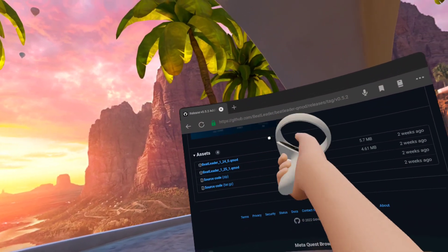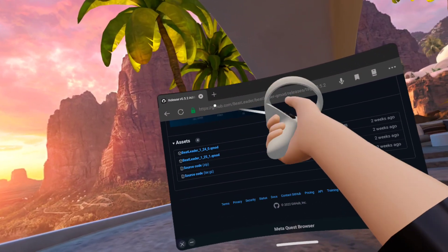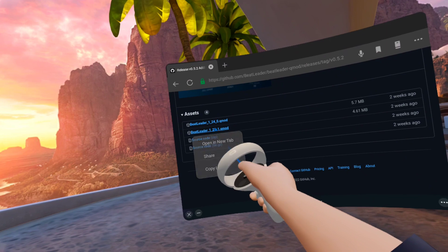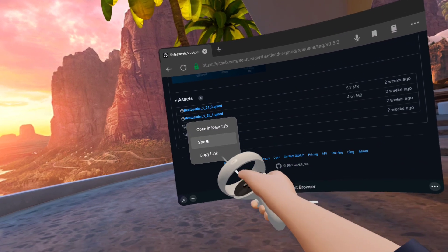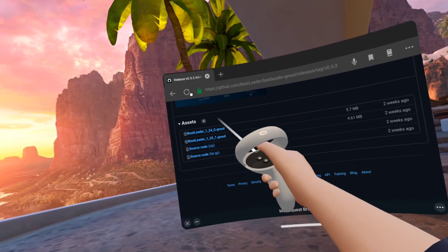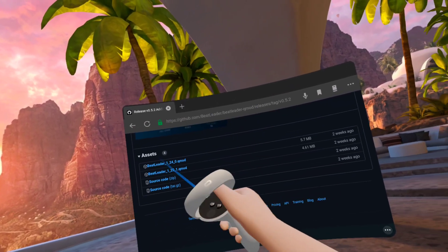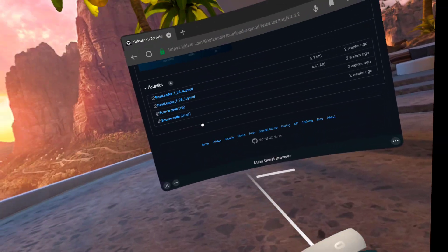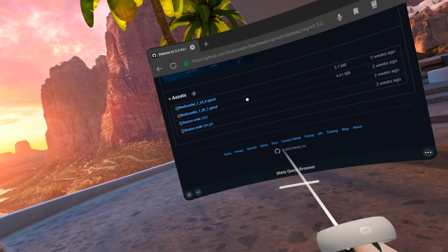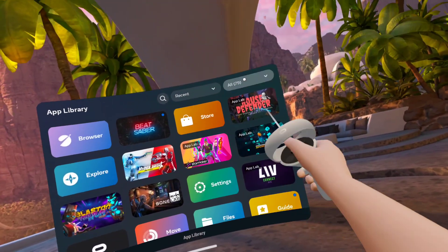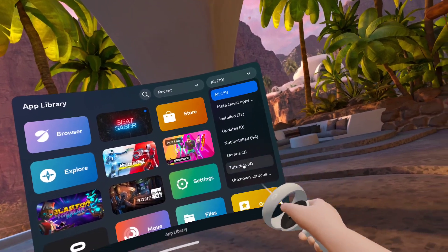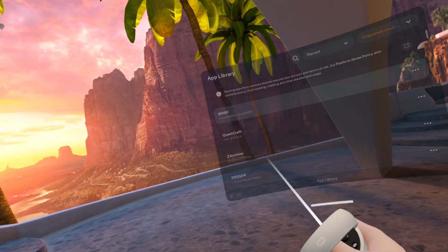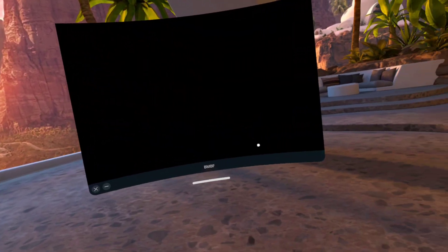So you go in here, you hold down on this, then you click copy link. You go to the Beat Leader GitHub page, of course. Copy the 1.25.1, then you go to unknown sources, BMBF, unknown sources.